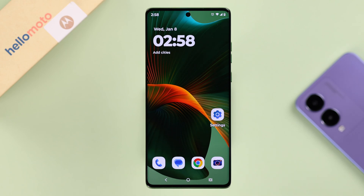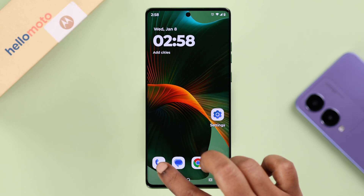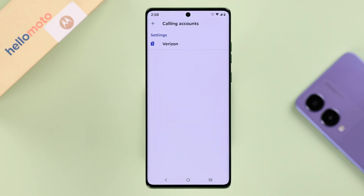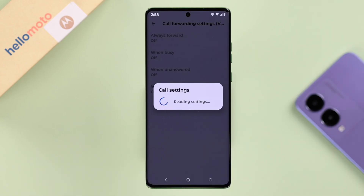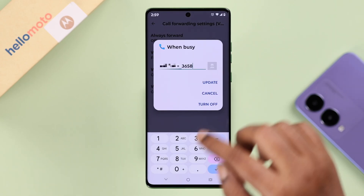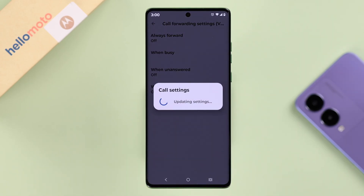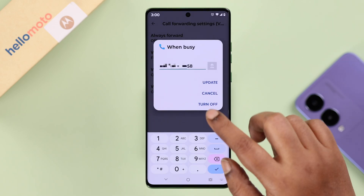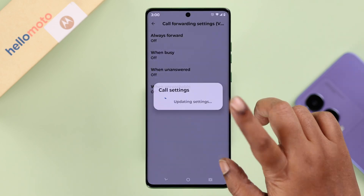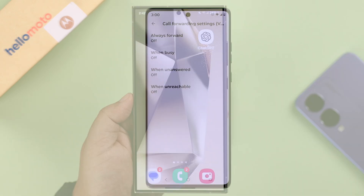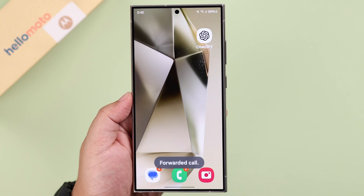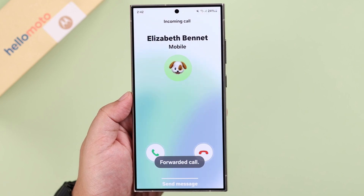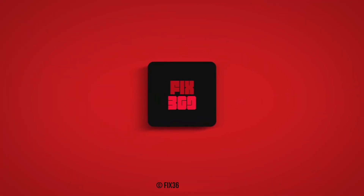Finally, if you want to update your phone number or turn off call forwarding entirely, you can do it by coming back to the same settings. Update the number if you wish, or just turn off call forwarding altogether. And that's how to enable the call forwarding option on your Motorola phone. Thanks for watching!